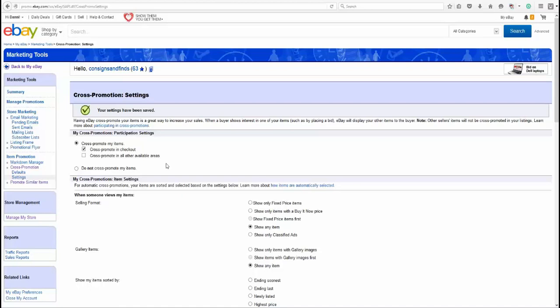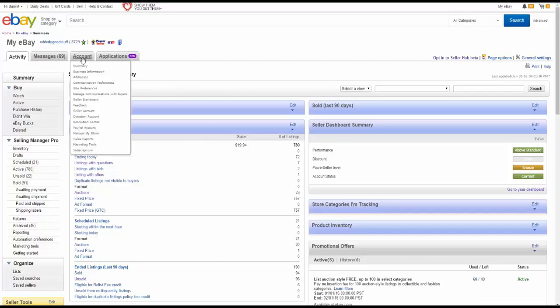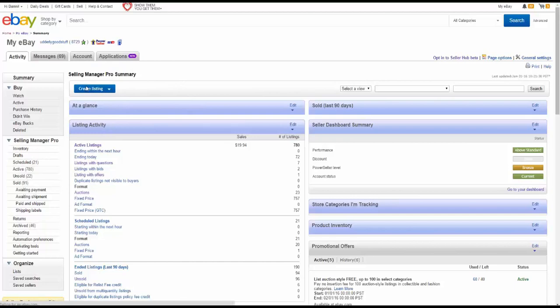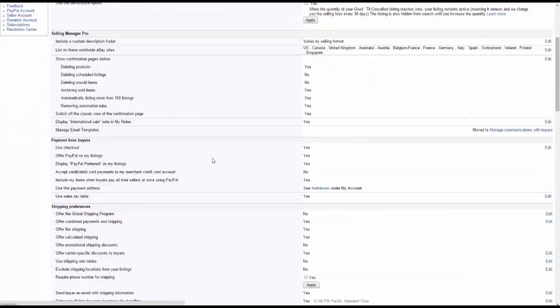Next I'm going to show you how to do this in Selling Manager. Now I'm going to show you how to change your Cross Promotion settings in the regular Selling Manager Pro in Selling Manager. You simply hover over Account, go to Site Preferences, and that's going to pull up pretty much the same screen we saw before. Direct it right back here.